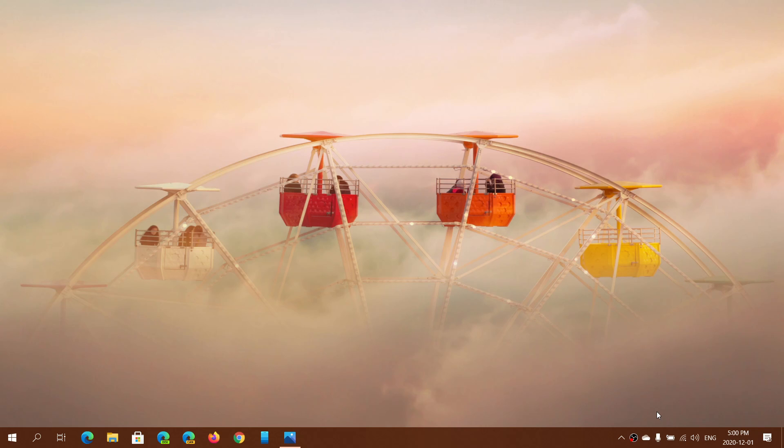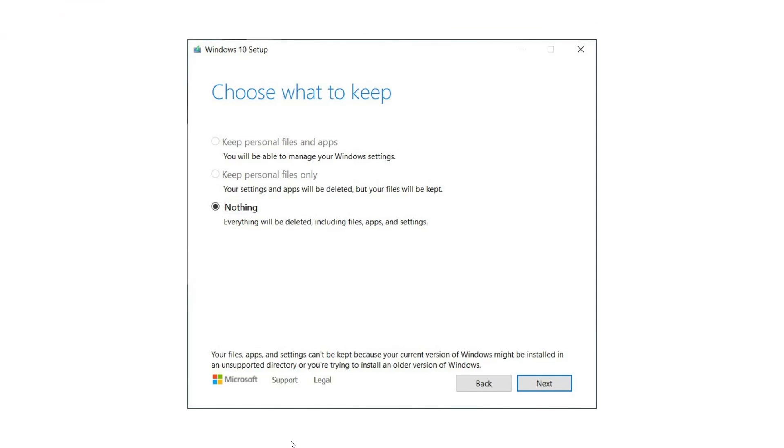So when you moved to version 2004 to version 20H2, which is the October 2020 update, one of the problems that some of you had is in the upgrade process if you wanted to reinstall Windows but keep your files.